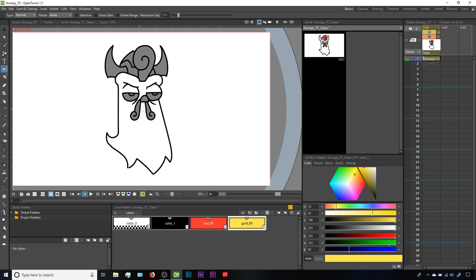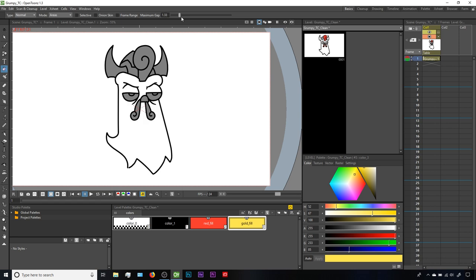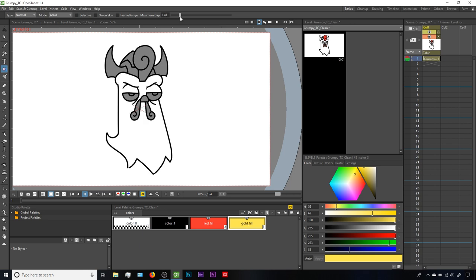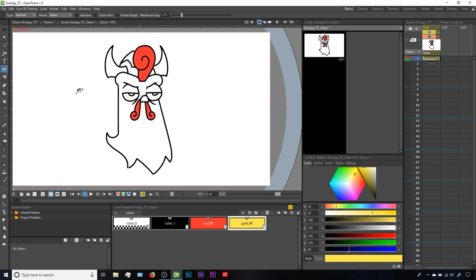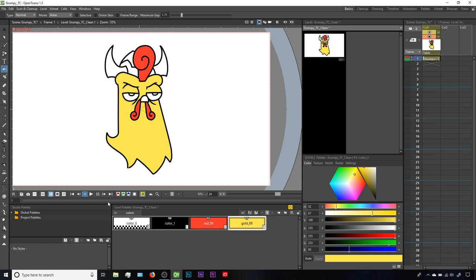One other interesting thing to note here. If we adjust the Fill Tool's Max Gap setting, at some point there's a threshold where that area is considered either enclosed or not enclosed, depending on how much of a gap OpenToons will allow on the lines. If Max Gap is high enough that this area is considered enclosed, then we can turn off our Fill Check by clicking View and unchecking Fill Check. Now with that off, we can see the actual colors of our drawing. With the Gold Fill selected and the Fill Tool active, now if we click on the neck, we'll get a successful fill there. That Max Gap can be a quick fix for tiny gaps if you don't want to edit your lines.